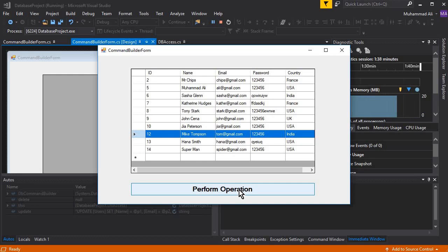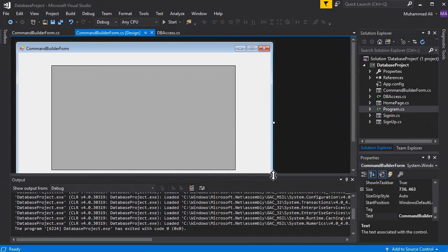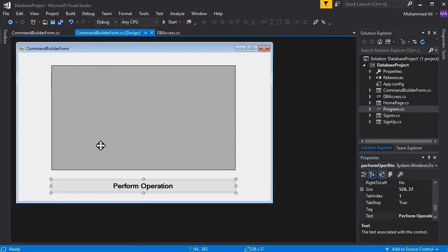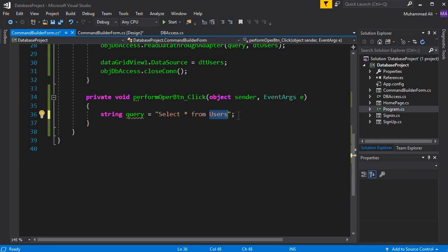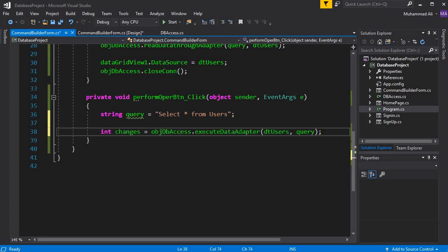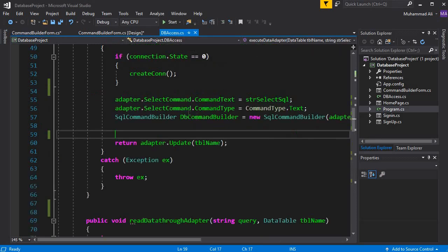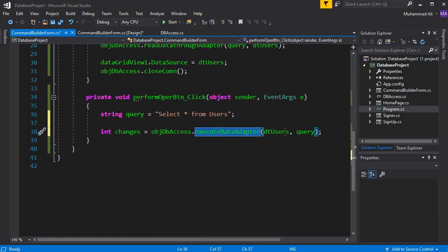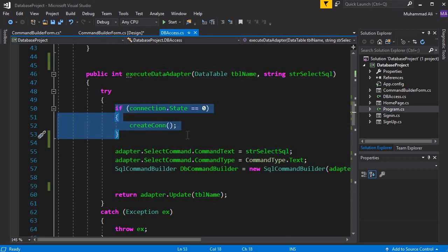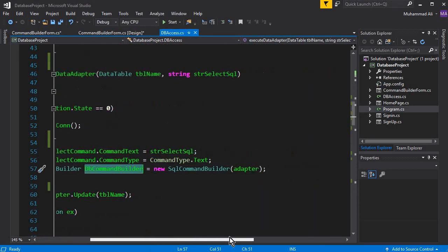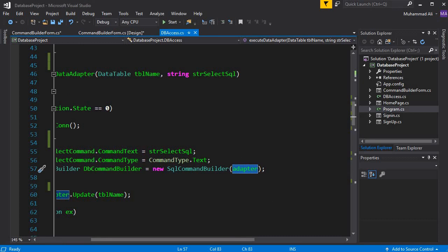Command Builder needs an adapter. Let's check how we can do that. Double-click the button to create an event handler. We're going to create a SELECT query - SELECT all from the Users table - and after that, by using the object of the DB access class, we execute a function. This function receives a DataTable and a query. It first checks if the connection is established or not.